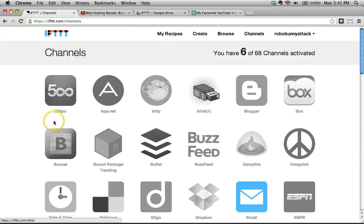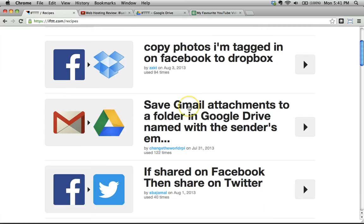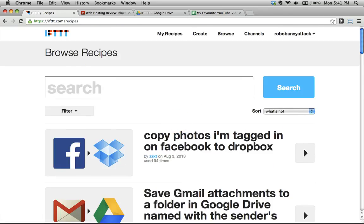I encourage you to have a look at this and experiment with the different channels and recipes available. Don't be afraid to browse through other recipes — like 'copy photos I'm tagged in on Facebook to my Dropbox account.' Anything you can imagine doing, you could probably do. So that was a little bit of a sidebar to our normal data management content, but I hope that was useful and interesting. Thank you very much for watching, and I will see you next time.